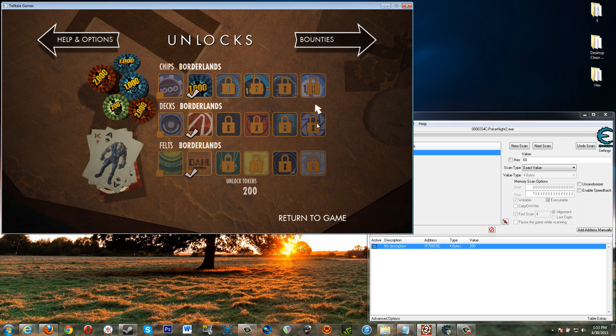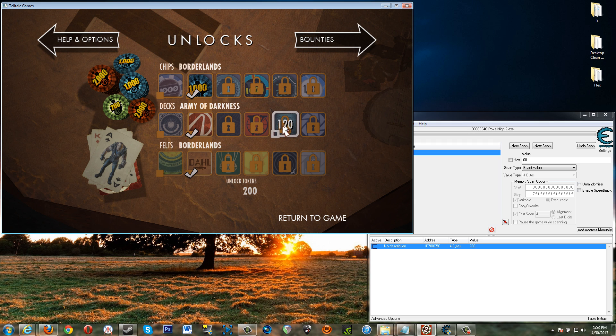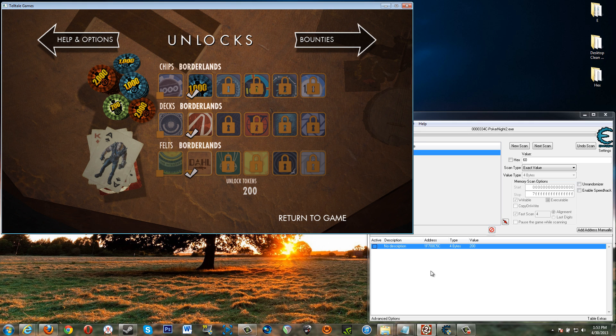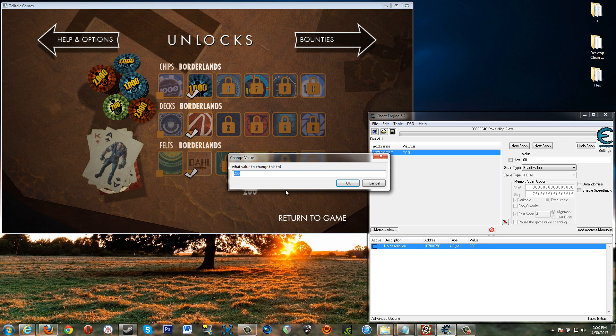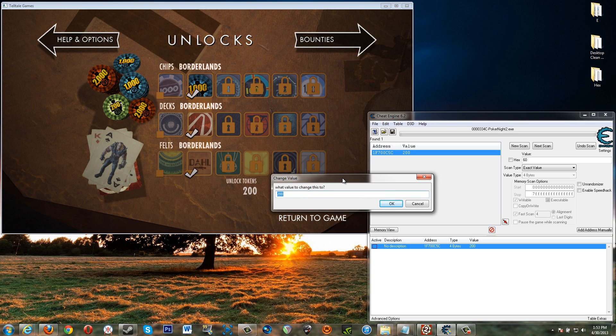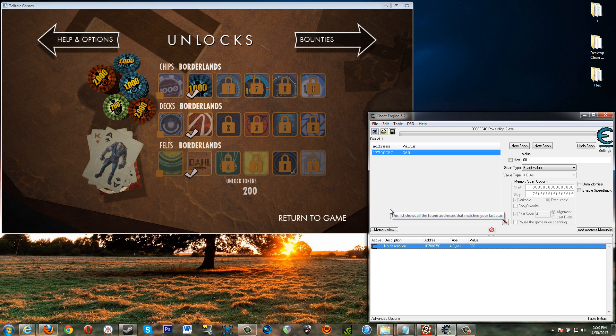All right. So it looks like 360 is the most number of tokens that something is going to cost. Right. So what you can do is this. Go over here and so you don't have to do this if you want to go ahead and unlock all of these. Change that value to 360.